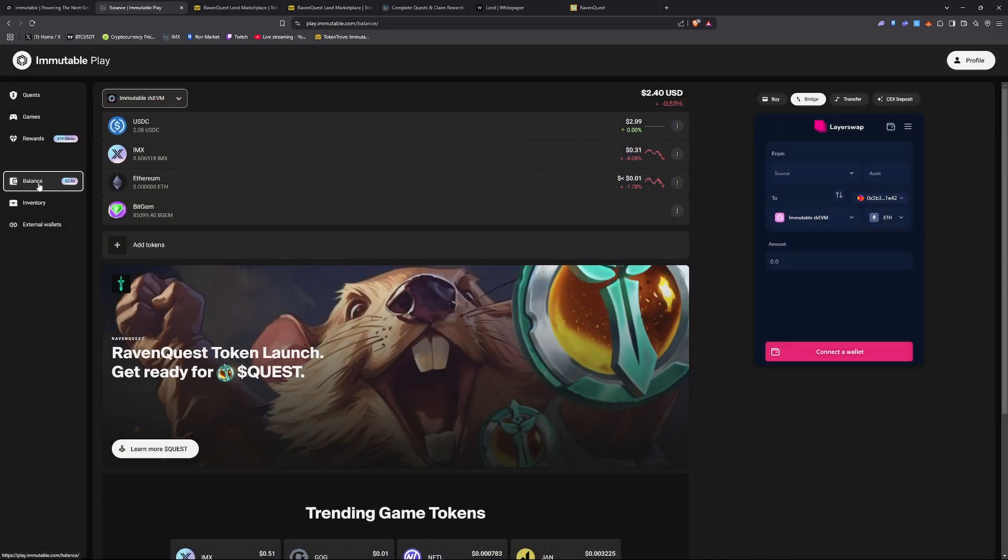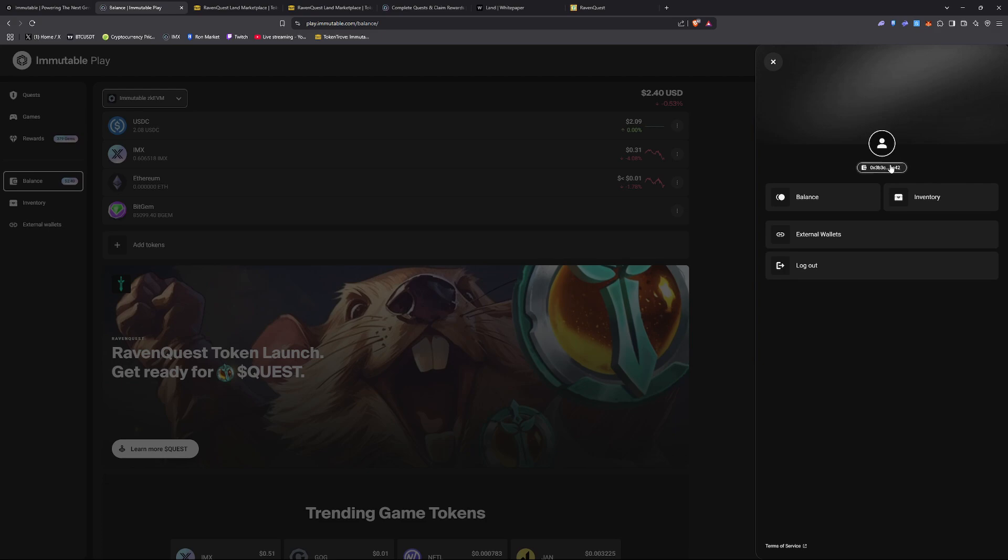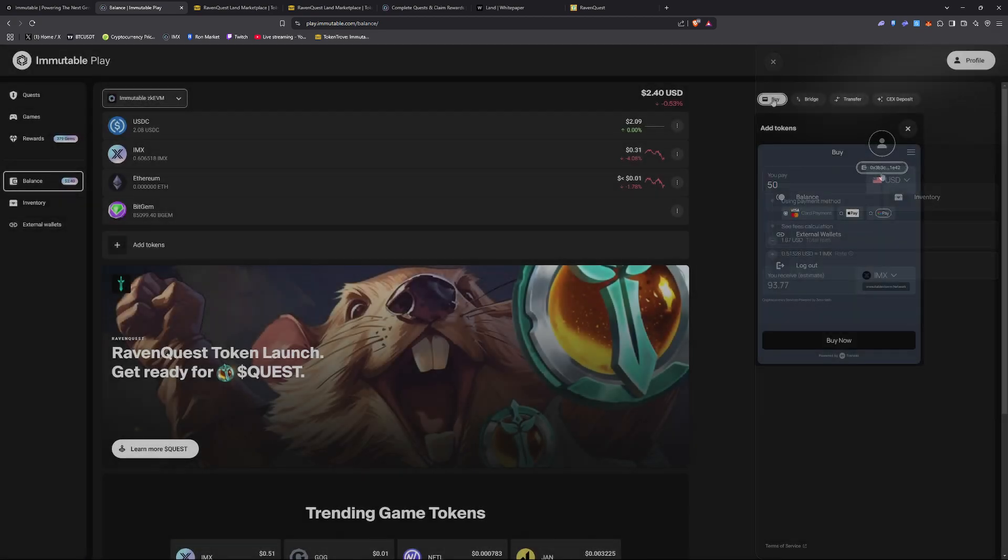Once you've created this wallet, you're going to want to go ahead and fund your wallet. So in order to fund your wallet, you're going to need to get your external wallet address. This is your public address key. This should be found in your inventory or under your profile tab.